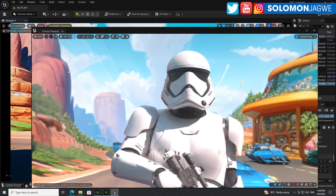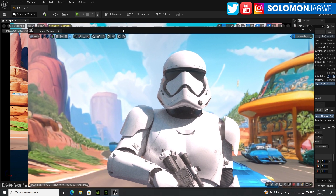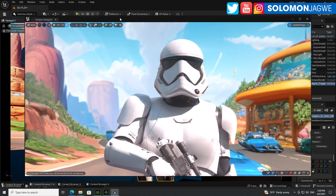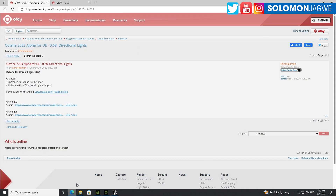Another feature is that you can now use Octane inside of the viewport without having to rely on this floating Octane viewport window. If you're curious about how to get the free version of the Octane render engine for Unreal Engine 5.2, you just have to go to render.otoy.com.